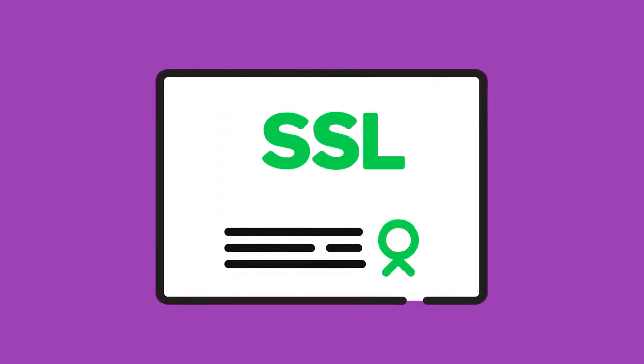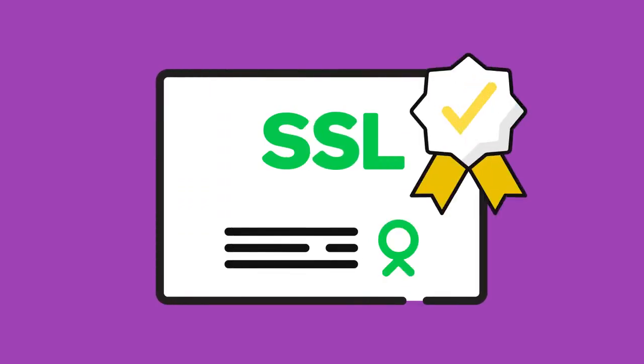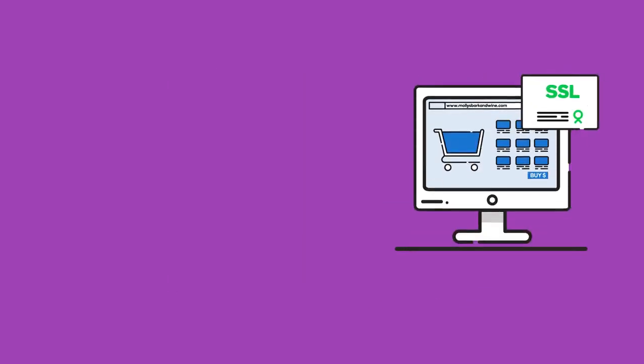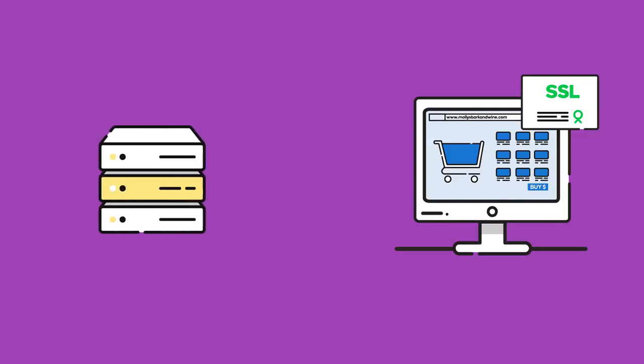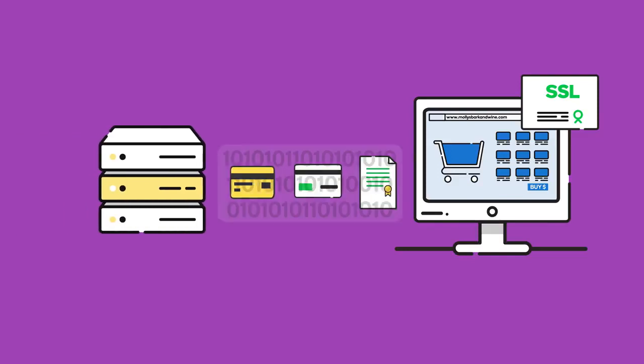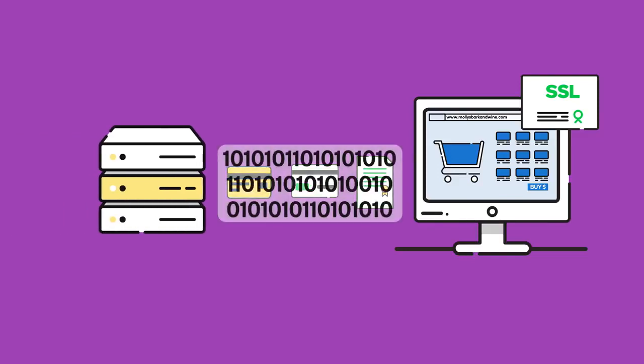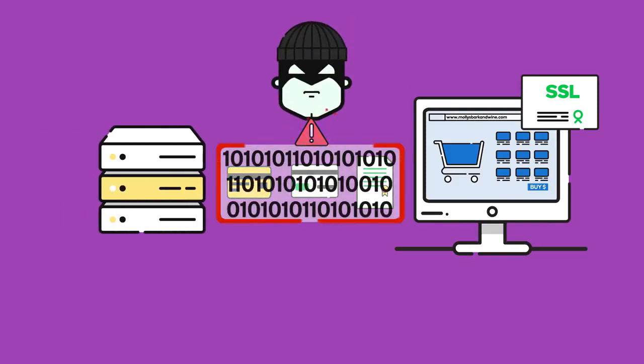Well, HTTPS means that the website is protected with an SSL certificate, and yes, it does matter. SSL is technology that encrypts information flowing between your website and the servers so that it cannot be intercepted by hackers and other crooks.